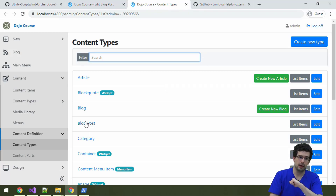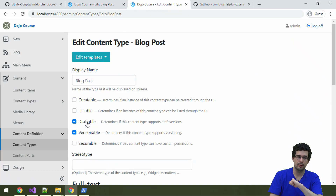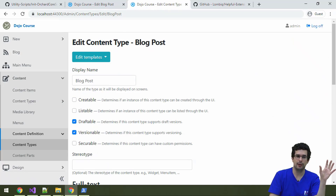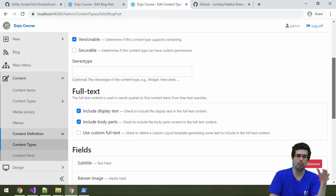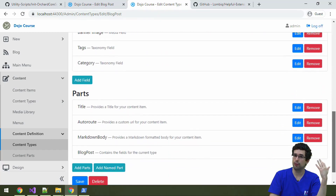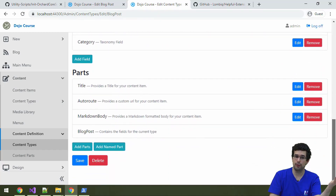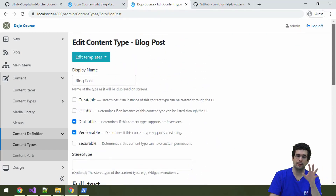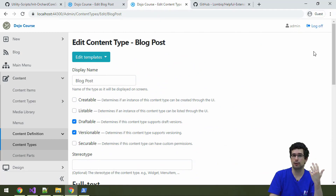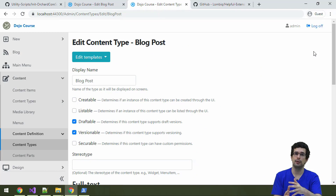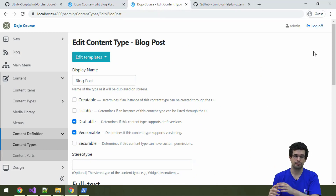Here we also have Blog Post. Let's check it out. This is the blueprint of how blog posts work. Everything we can see here and everything we can configure here will alter the behavior of every blog post content item.